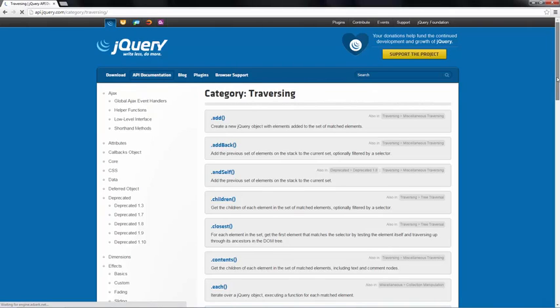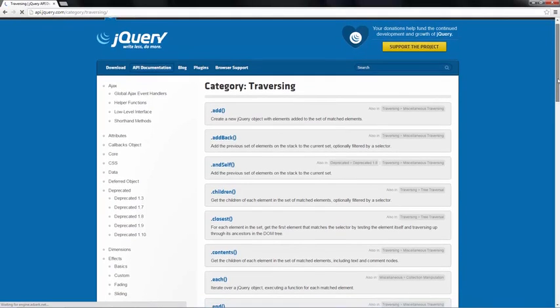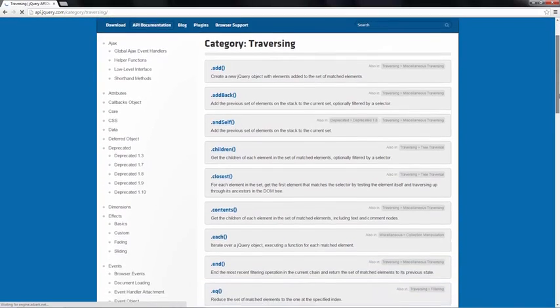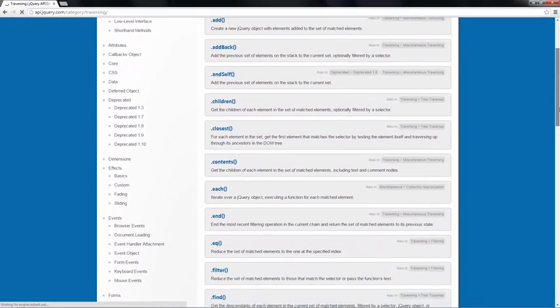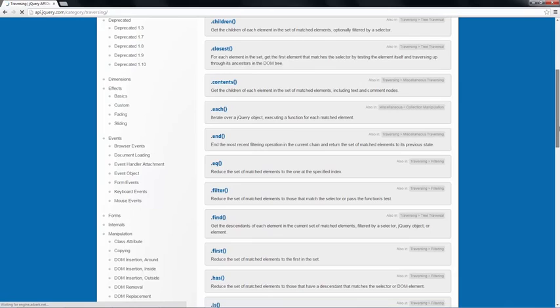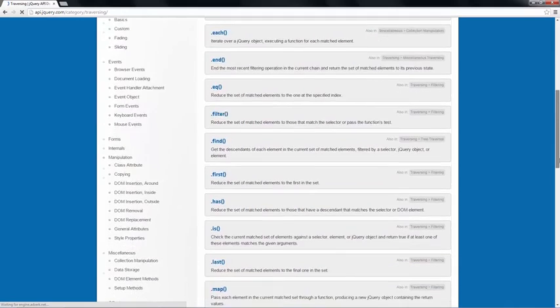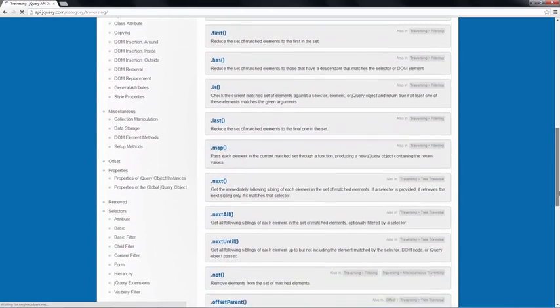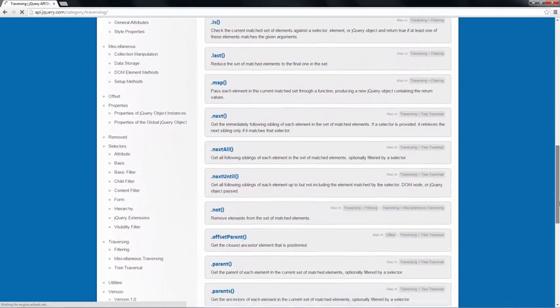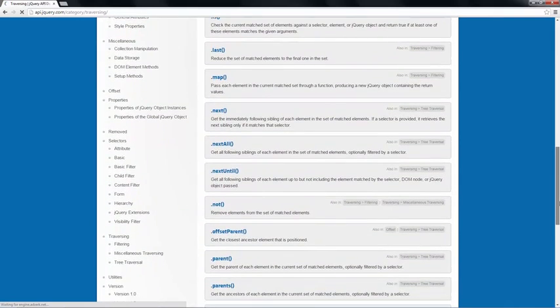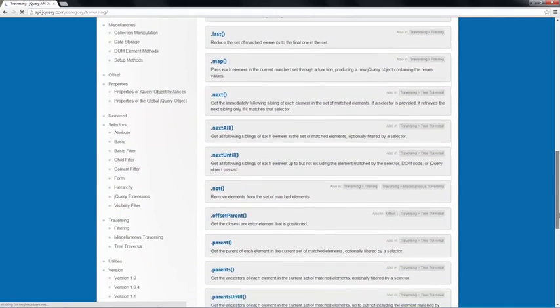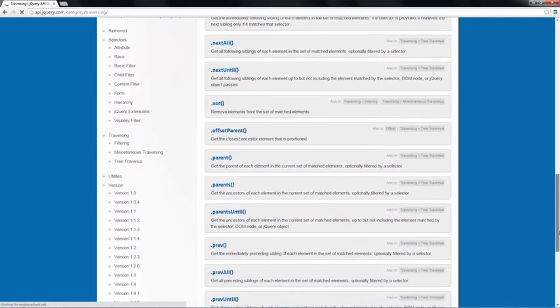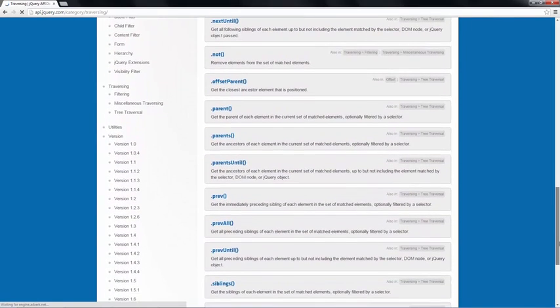As you can see, jQuery has a lot of different ways to traverse and filter the DOM. There are numerous functions here, many of which do similar things.